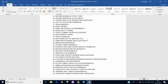From Strength of Materials, there was a question on volumetric strain — we have to find the change in volume. Another question gave modulus of rigidity and bulk modulus, and we have to find the Poisson's ratio and Young's modulus.